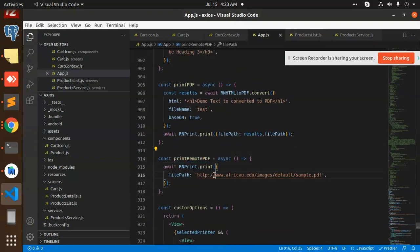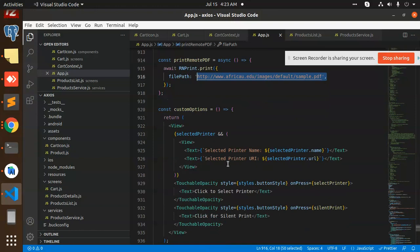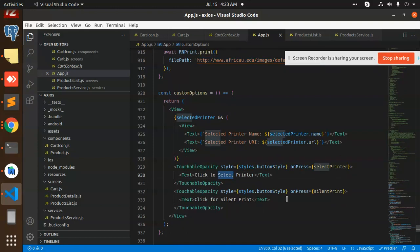If you have the remote one, you can see I have added the remote path for printing that. You can select the printer name and all. It will let you select which printer you want to choose, then print using React Native.